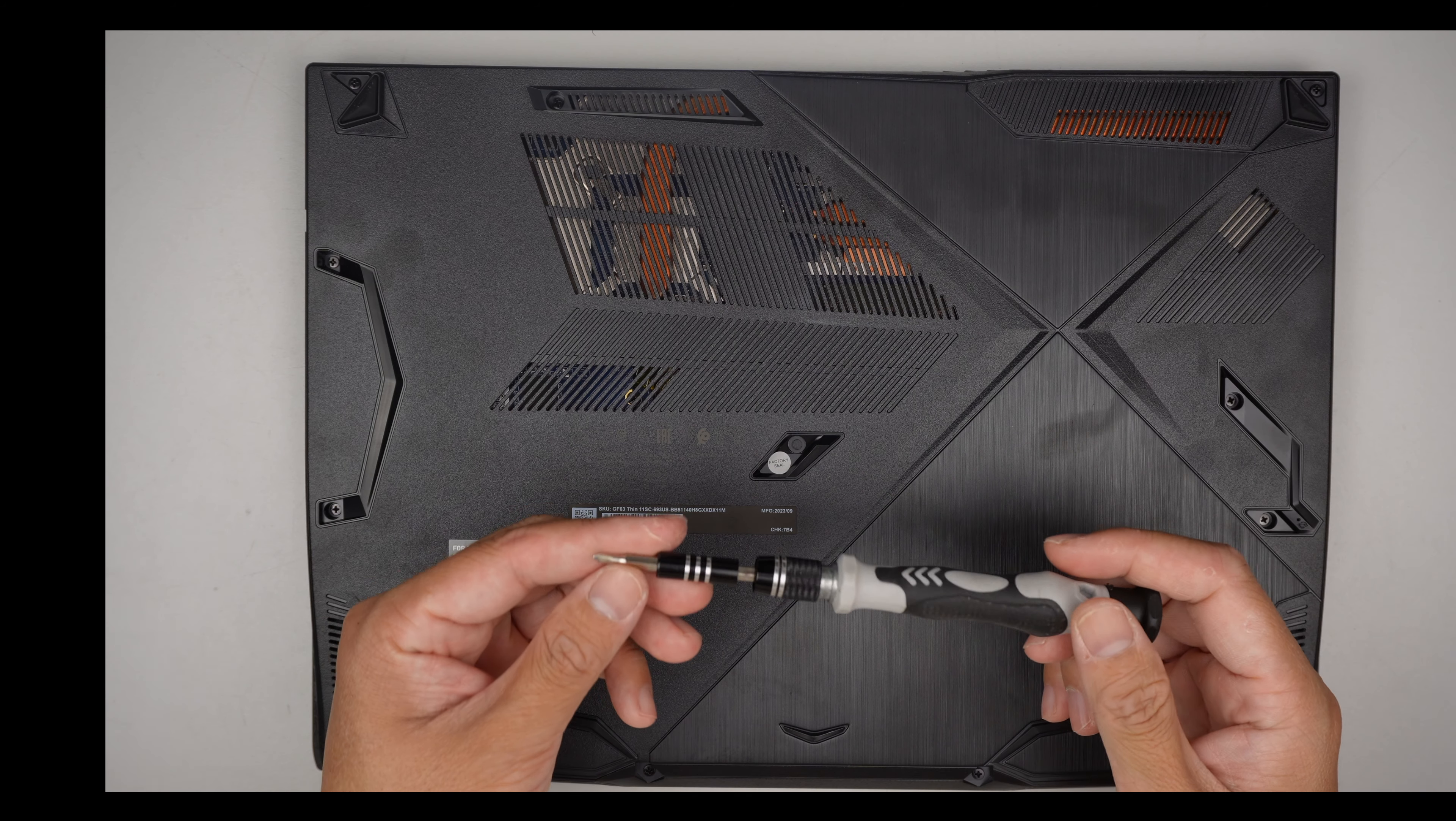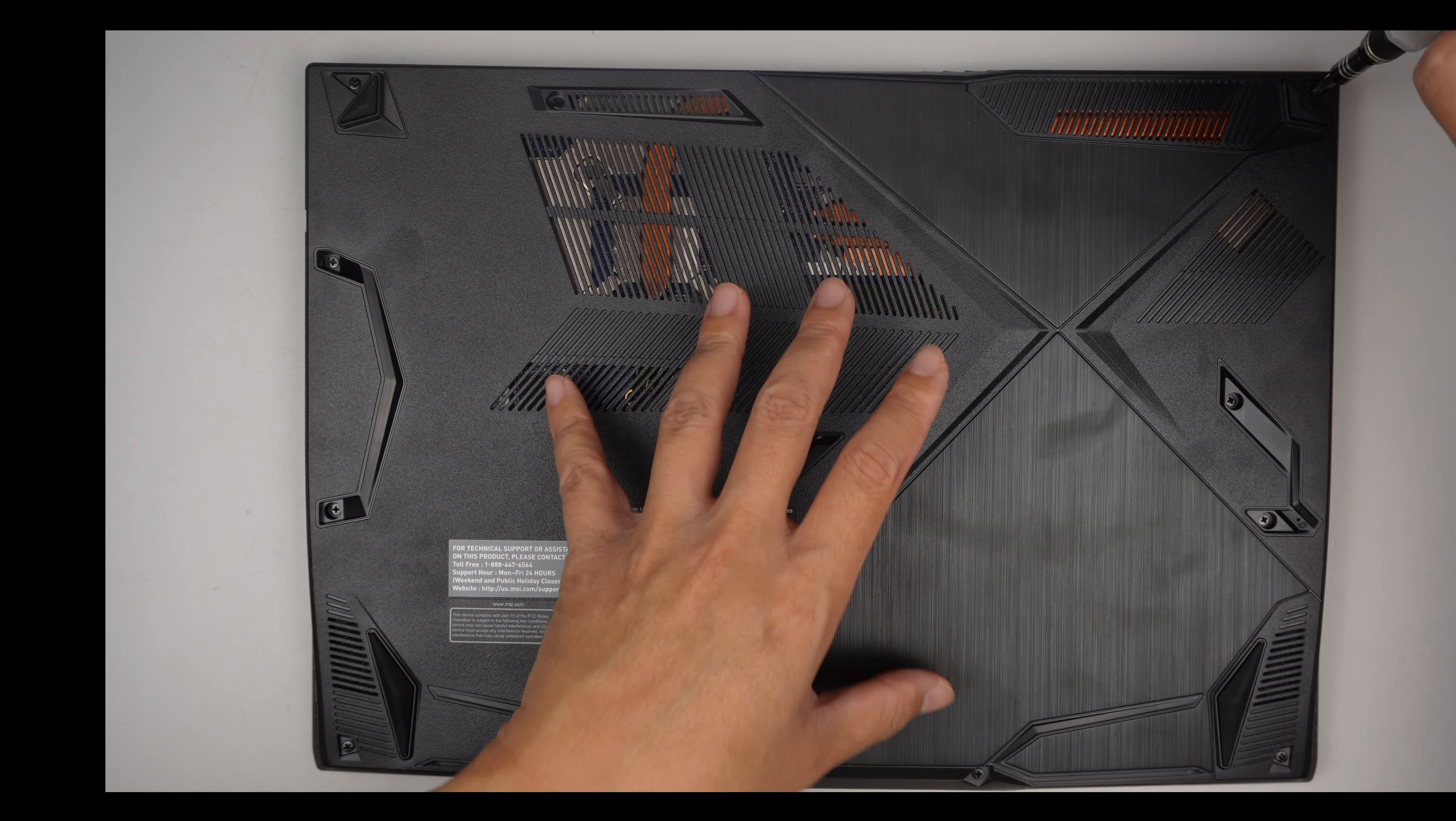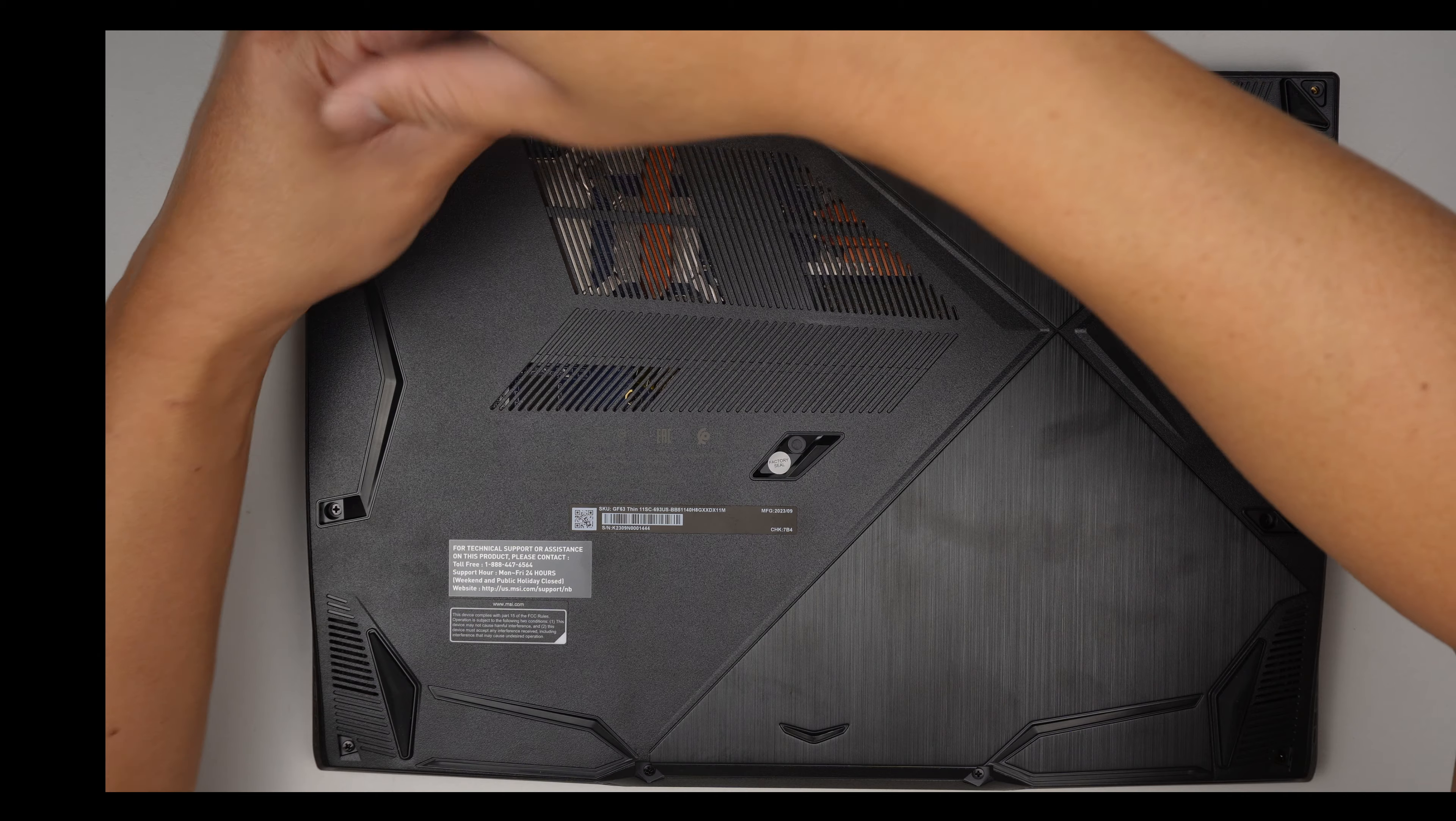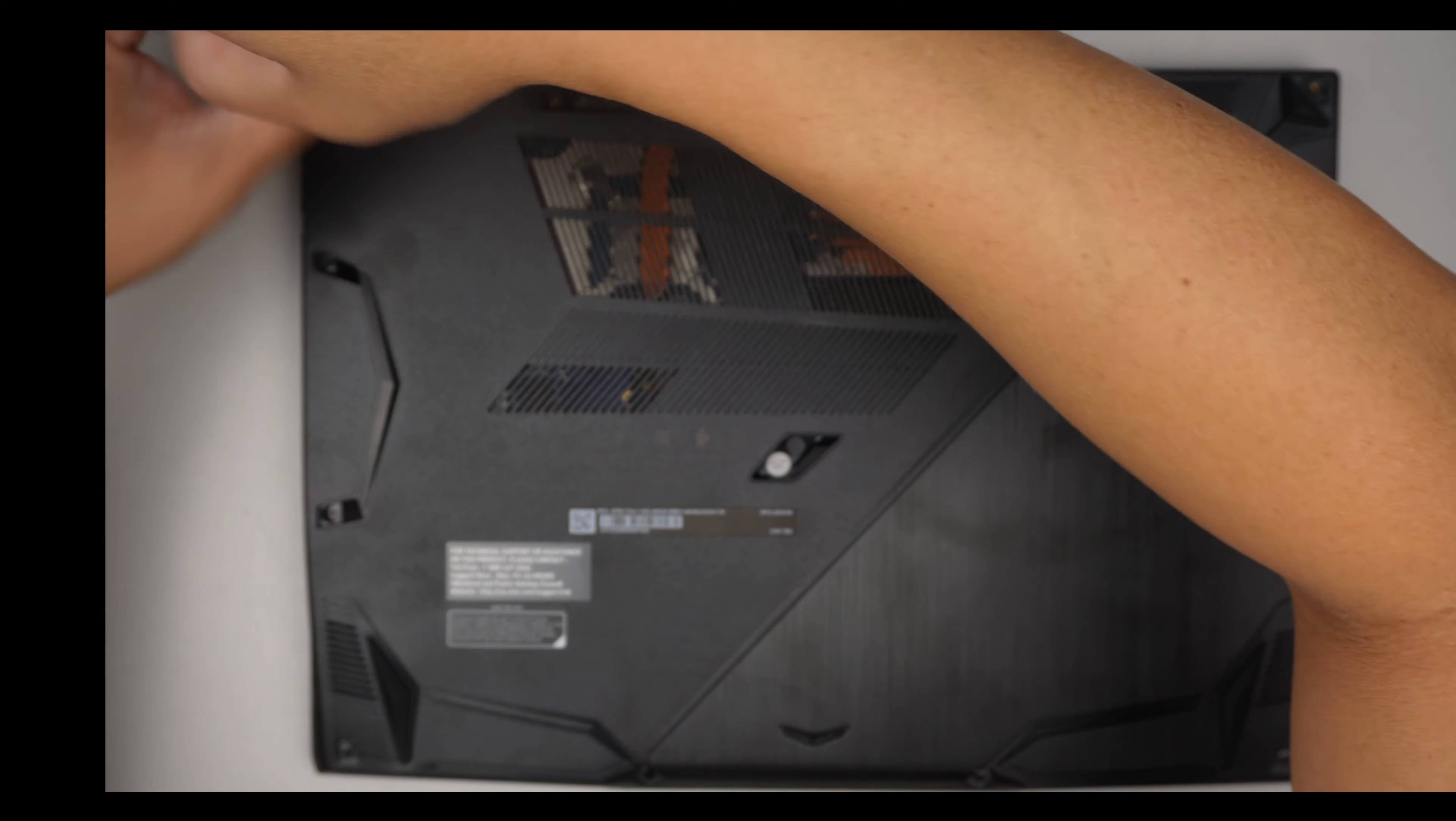I'll be using a regular Phillips screwdriver. Let's go ahead and remove all the screws here. We need to get into the computer by removing the back plate. There are three screws on the very top.